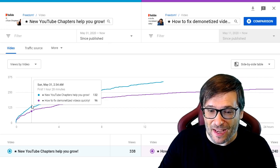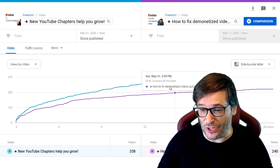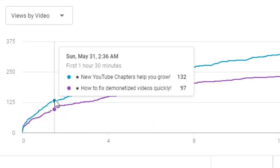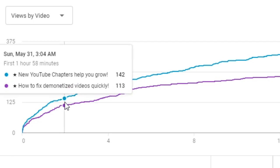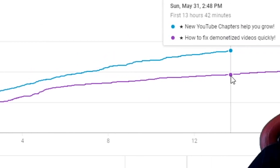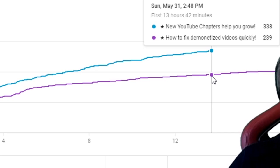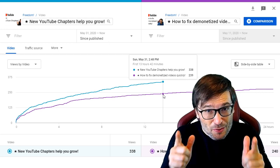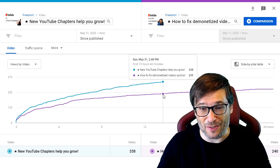For example, the new YouTube chapters video that I uploaded just 13 hours ago — I can see from the first hour and 30 minutes compared to my previous video, it got 132 views versus 97, and each minute it shows me the difference in view count. In total, I got 338 views compared to 239, which is 100 views more in my latest video. Do you see the same in your videos?